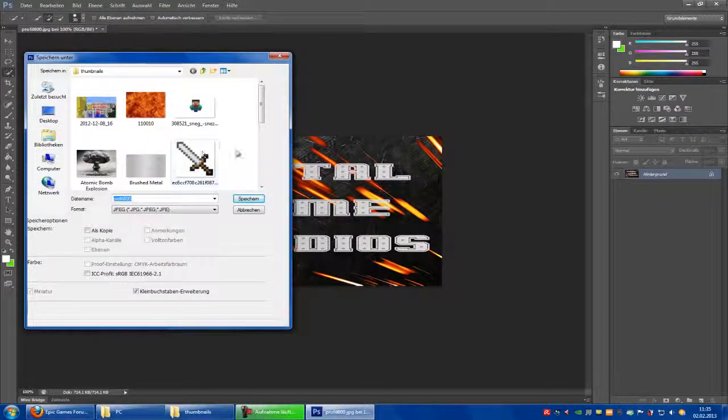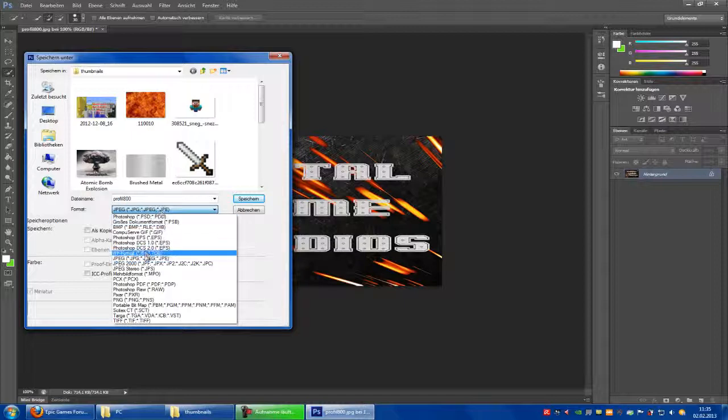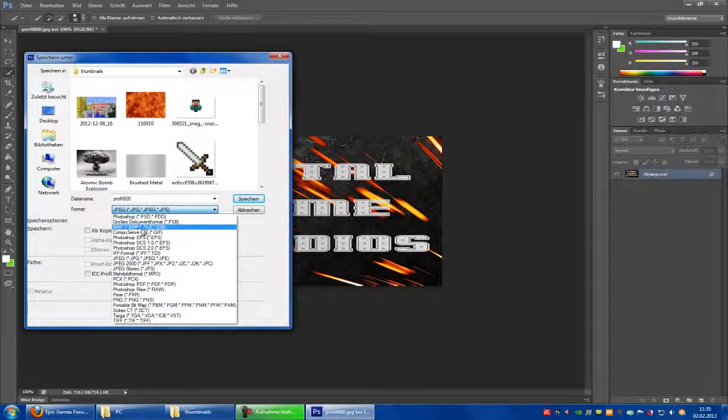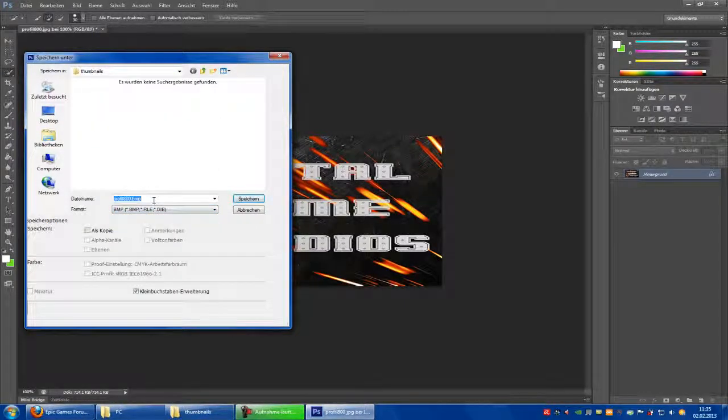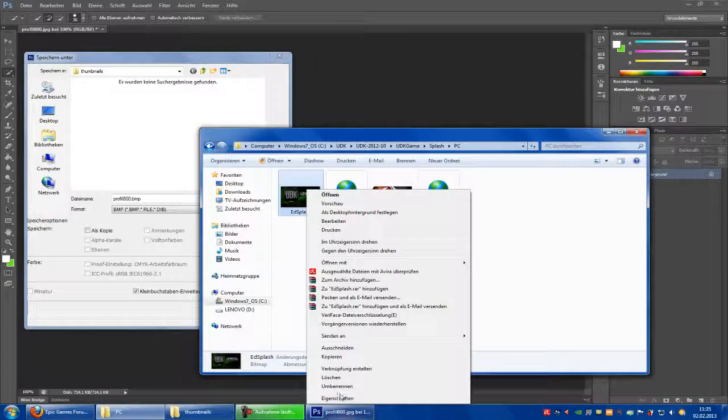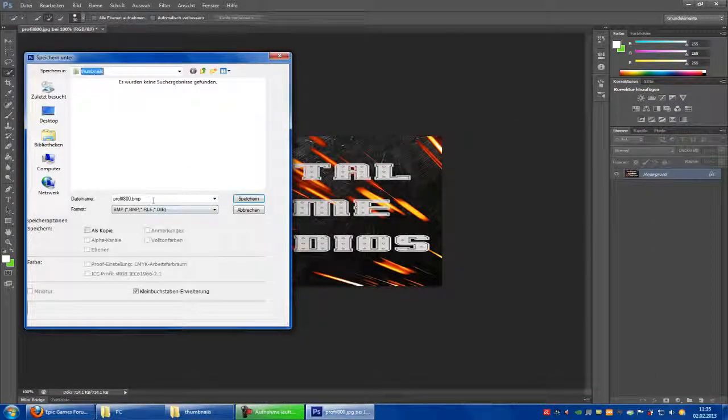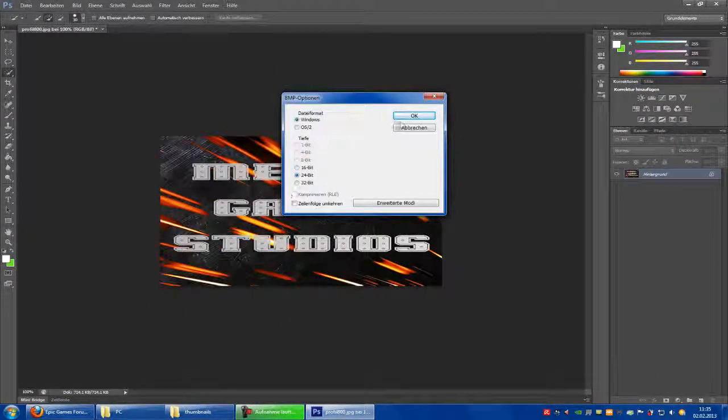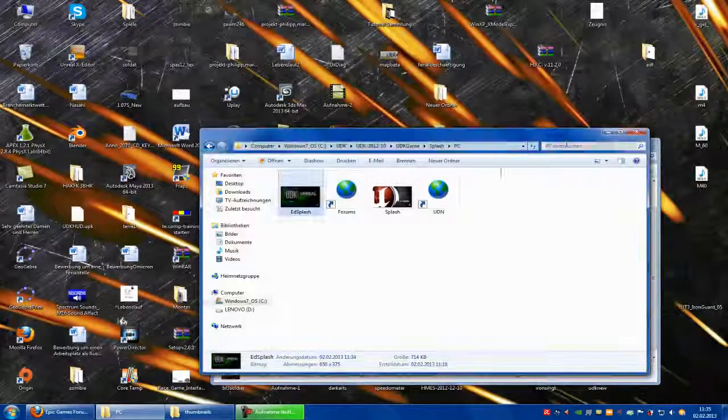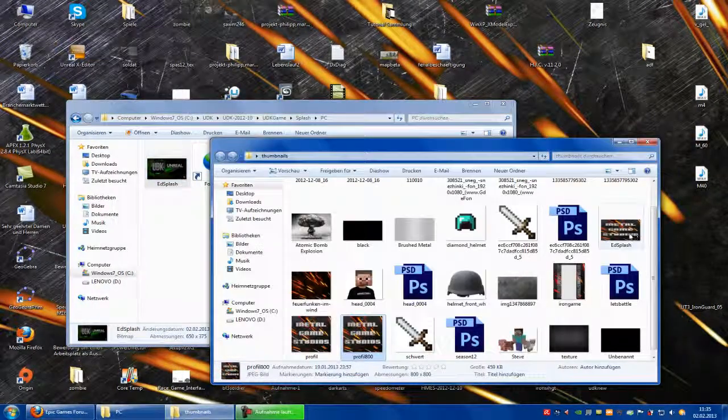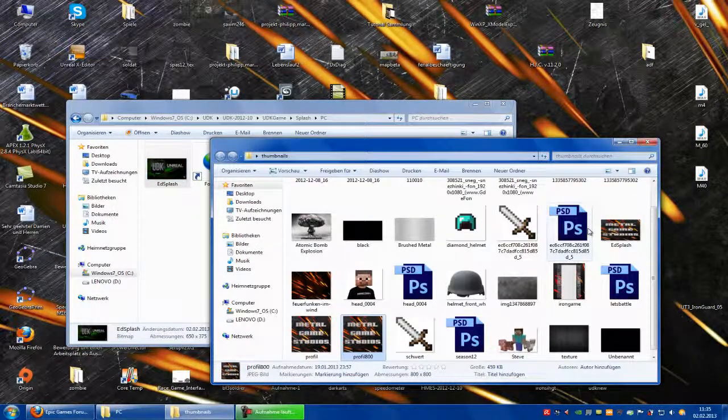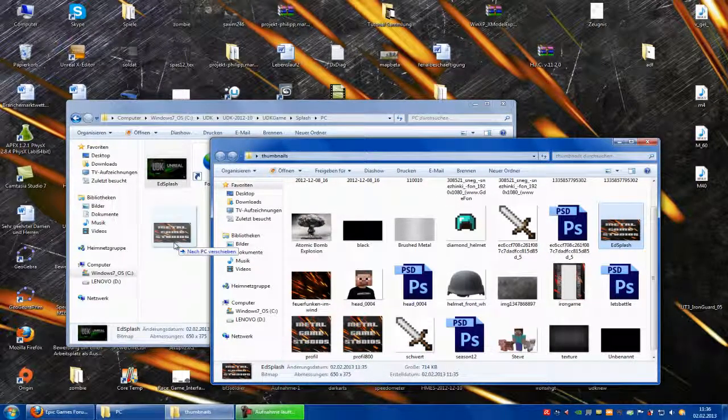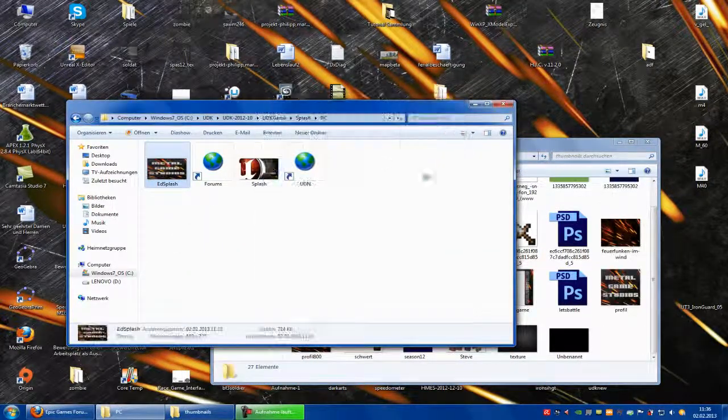Here you choose BMP bitmap and you call it add splash. Save. Now go into the thumbnail directory and put this into the splash PC folder.